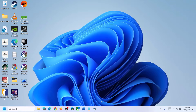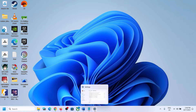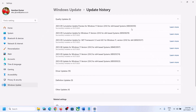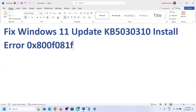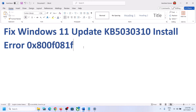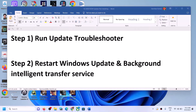Hello guys, welcome to my channel. Today in this video I'm going to show you how to fix when you are unable to install update KB5030310. If you are unable to install this update on your Windows 11 computer and you are receiving error code 0x800f081f, then please follow the steps shown in this video.